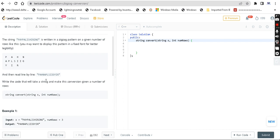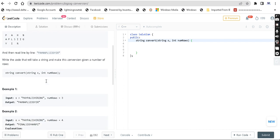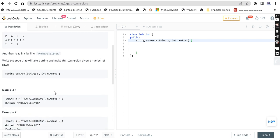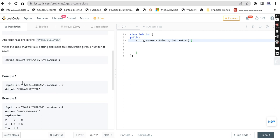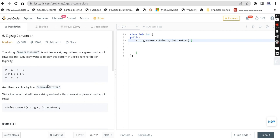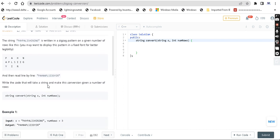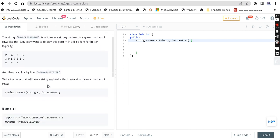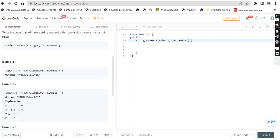So this is the question. You are given the string as well as the number of rows. Actually, this question came in the PayPal online assessment some years back, so you can be asked this question in an online assessment. In zigzag fashion, we will return the answer.